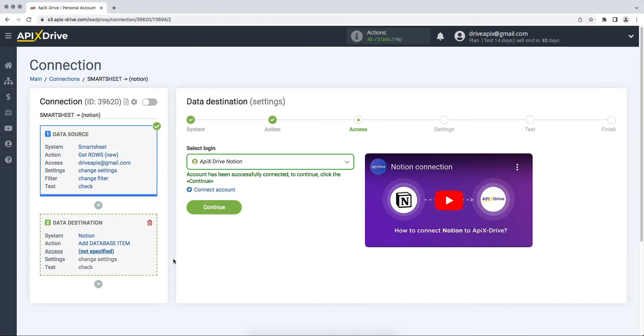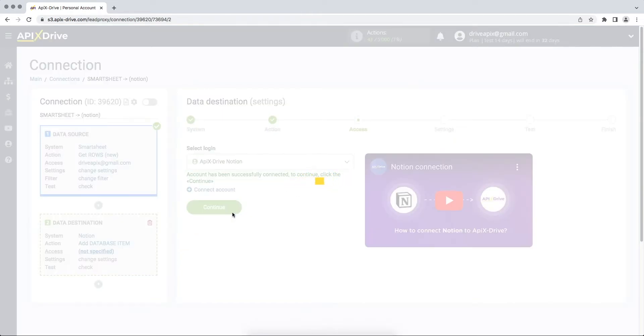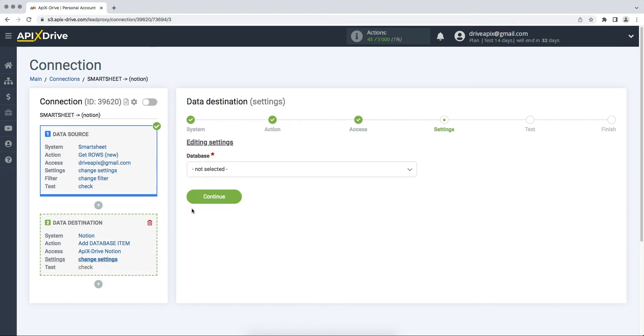When the connected account is displayed in the list, select it and click continue. At this stage, select the required database to which you want to add new records.